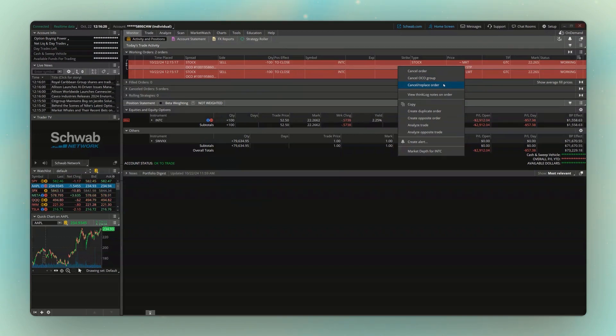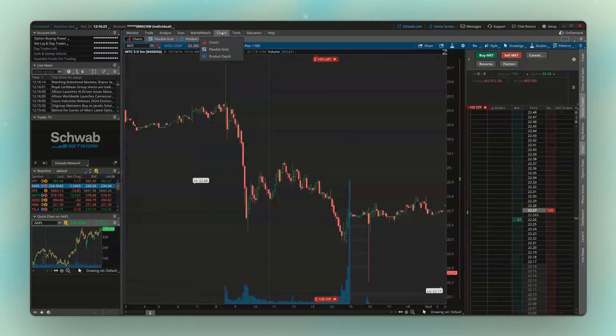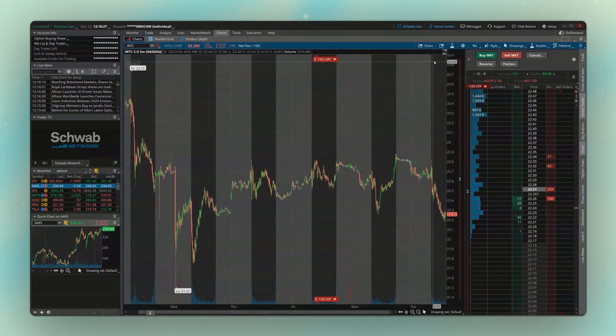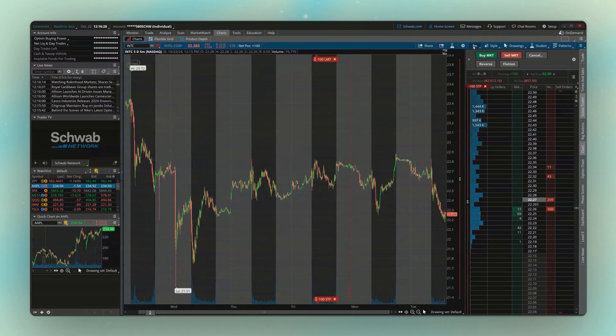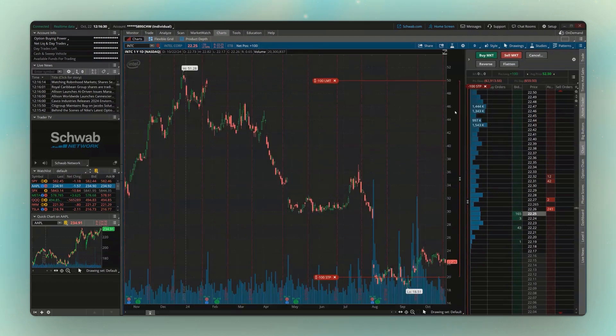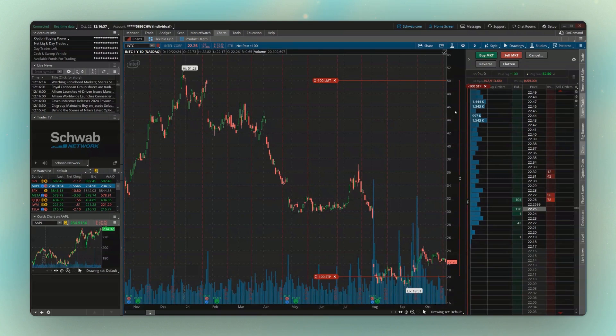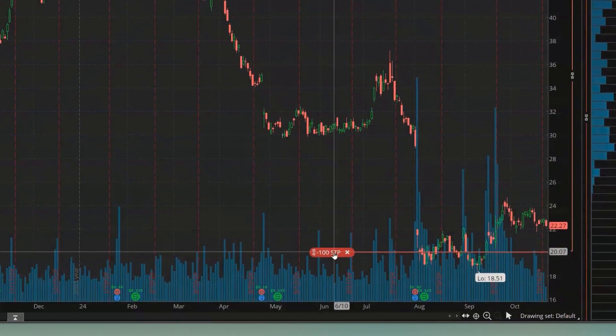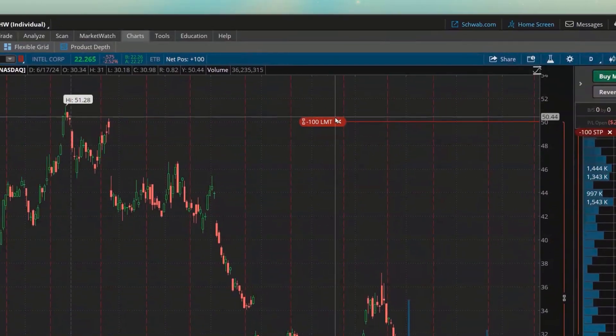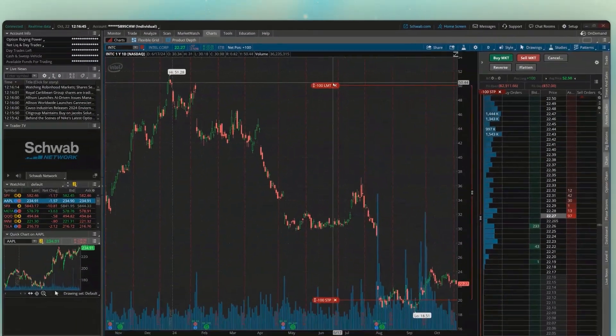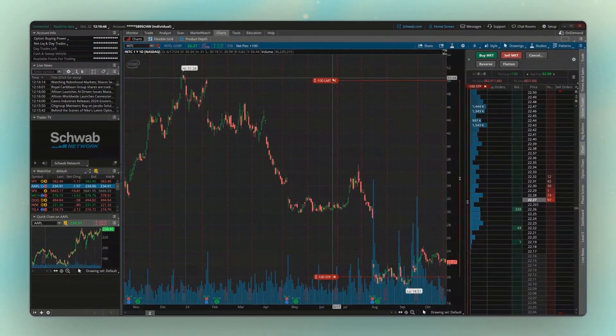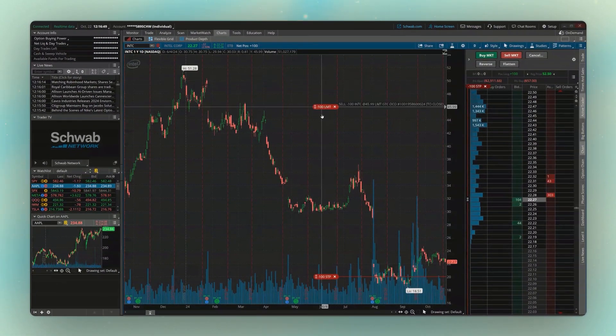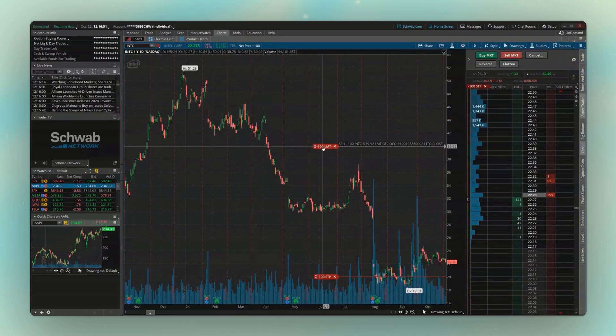Now, besides here on the monitor page, if I go ahead and head over to the charts, we'll also be able to see it on here as well. Just with the time frame I've got selected makes it a little more difficult. But now looking here at a yearly chart, you can see my stop is down here at 20. My limit order is up here at 50. Just like with the standard orders we talked about in the last video, I could also edit these by simply dragging them where I want to move them.